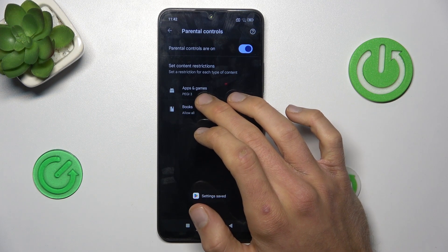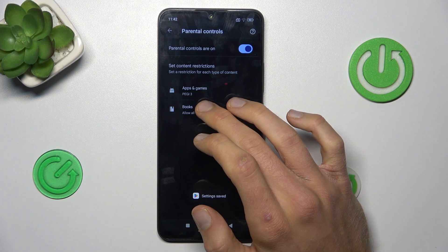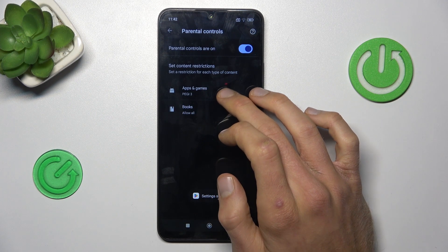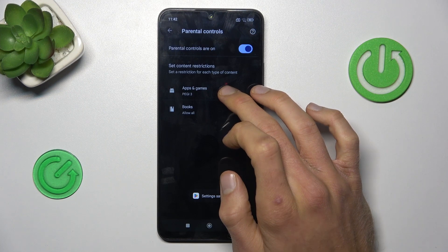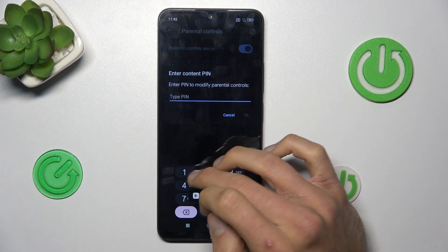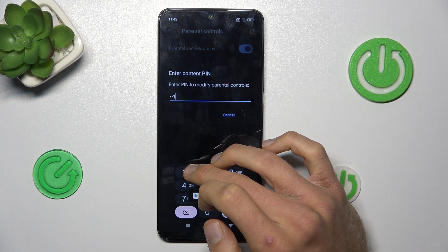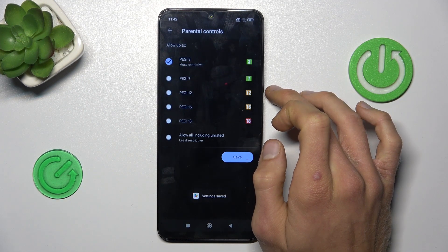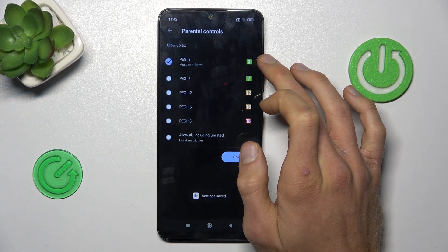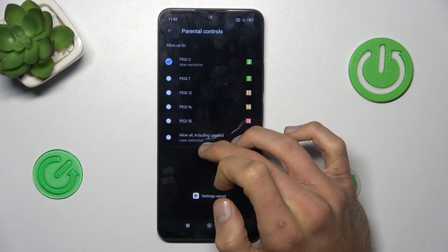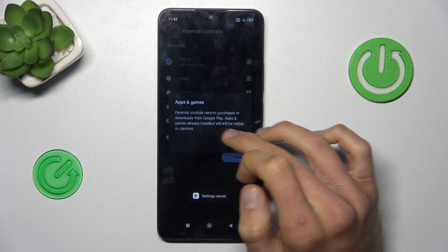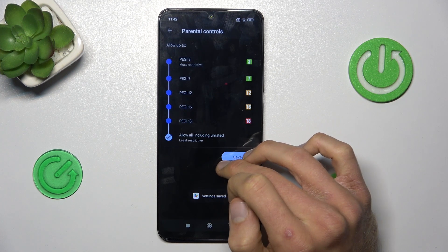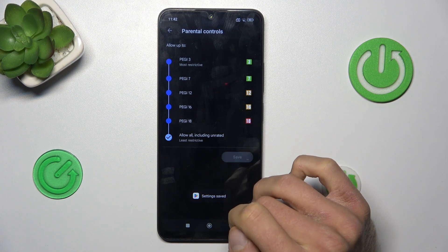We have the content rating set to PEGI 3, which limits which games or applications are visible — for example, Mobile Legends is hidden. We need to change it to a higher rating. Tap on it, then enter your PIN for Parental Controls, and we can easily change it by selecting to allow all content, including unrated. Confirm and save.